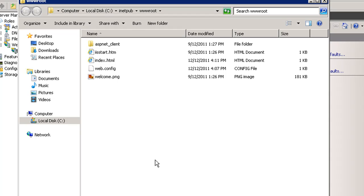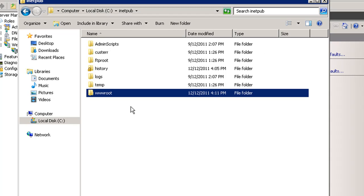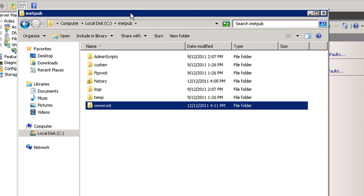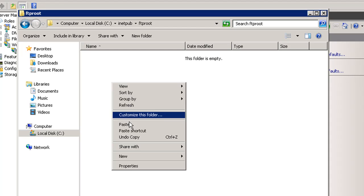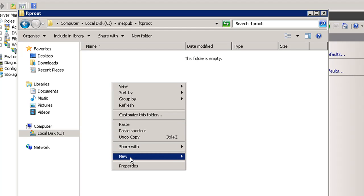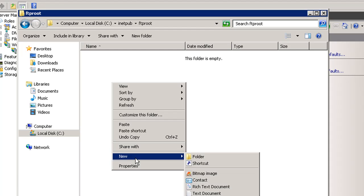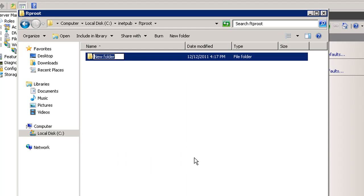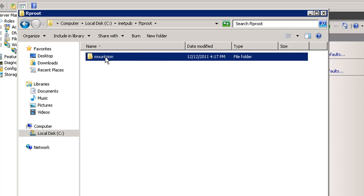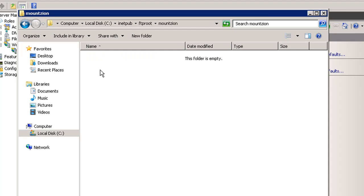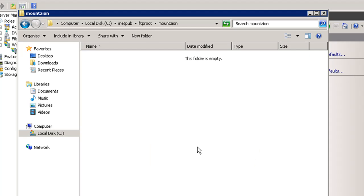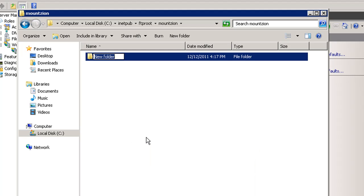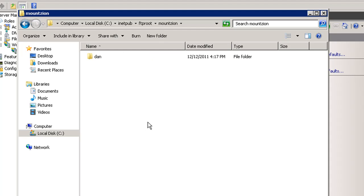Okay, so I'll go up one folder. So I'm in the C drive, inetpub, and then I'm going to go into FTP root, and I'm going to make a folder in there with the name of my domain name, my main domain name. So I'll say new folder, and I'll call it mountzion. And then inside of that, not the .com, just mountzion, and then in there I'll say new folder, and I'll call this folder Dan.